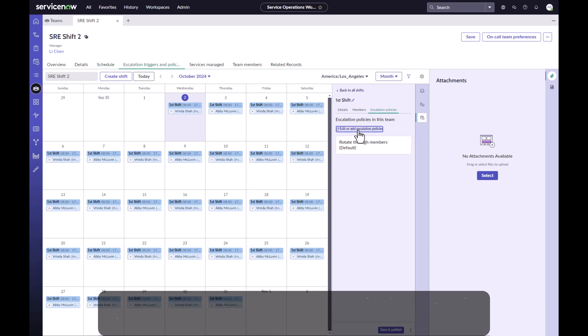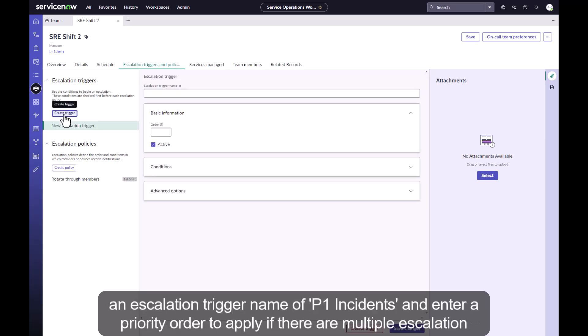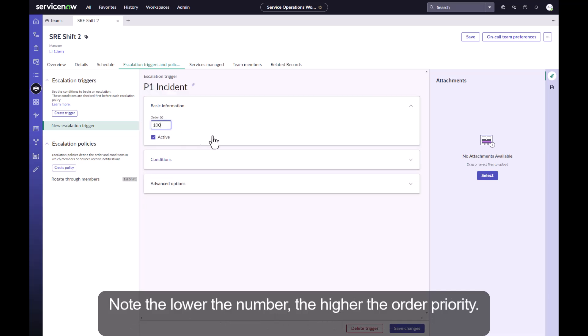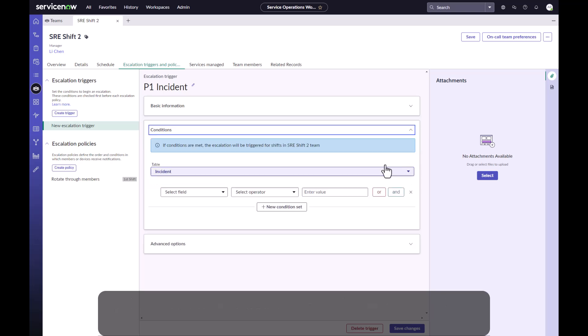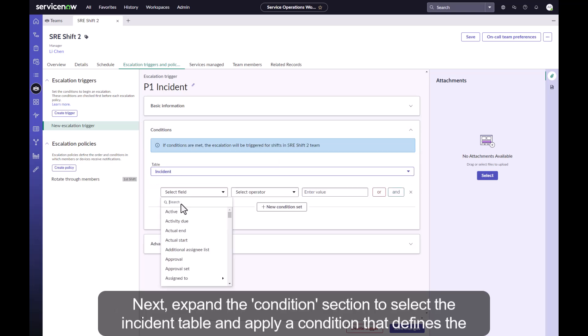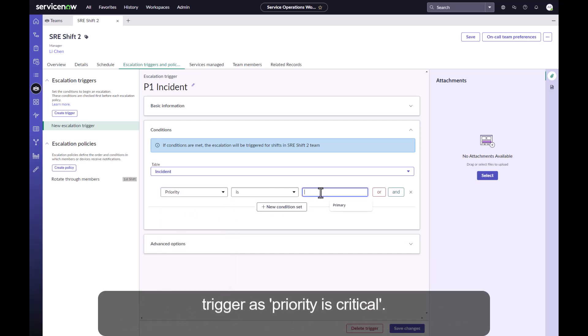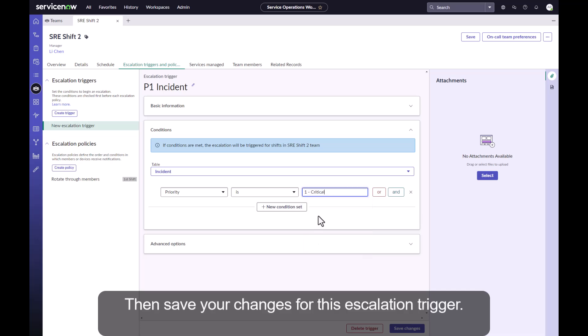Next we select the escalation triggers and policy tab and start by creating a trigger. In the center pane, we'll enter an escalation trigger name of P1 incidence and enter a priority order to apply if there are multiple escalation triggers being evaluated. Note the lower the number, the higher the order priority. Next, expand the conditions section to select the incident table and apply a condition that defines this trigger as priority is critical. Then save your changes for this escalation trigger.